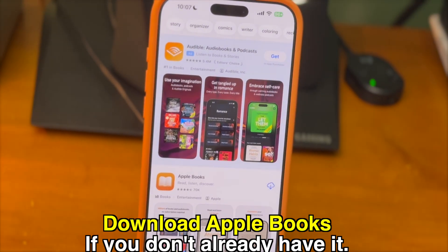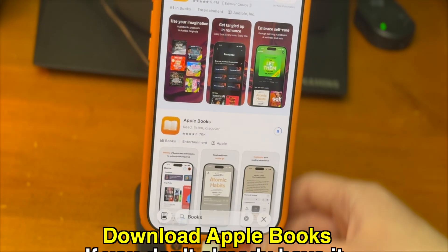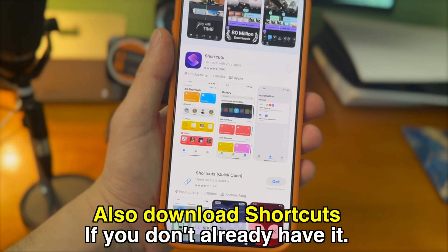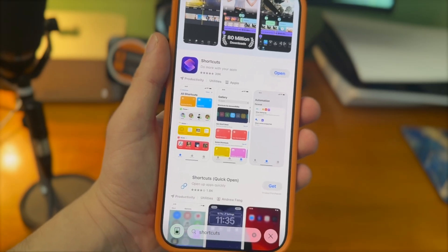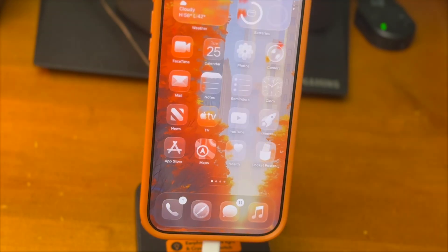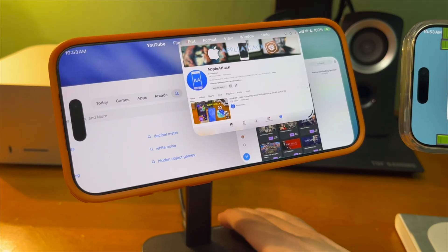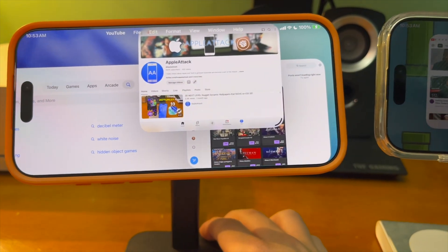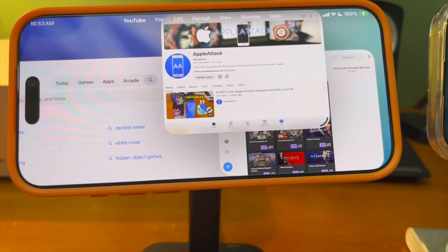Download the Apple Books app if you don't already have it. Also download Shortcuts if you don't already have it as well. These are default apps that come on your iPhone, so you should have them unless you deleted them. With that being said, there's a ton of awesome stuff you can do here, so let's get started.